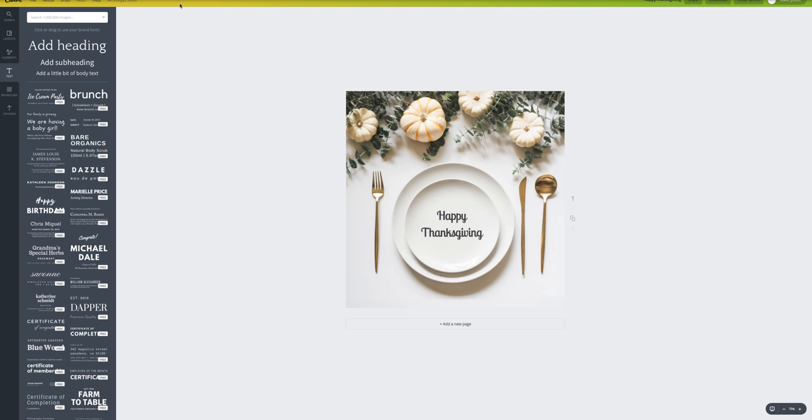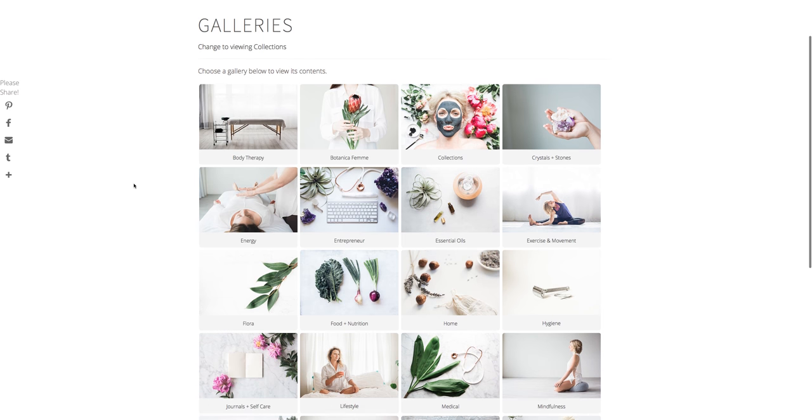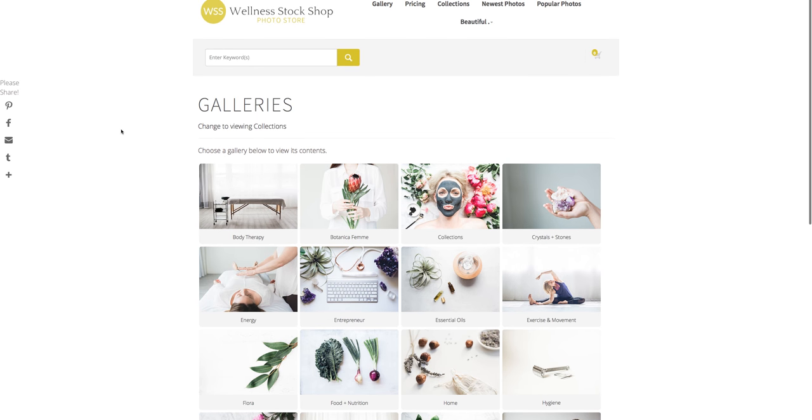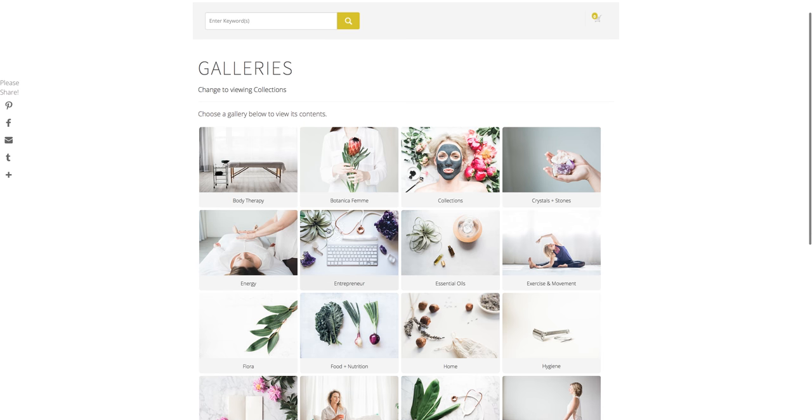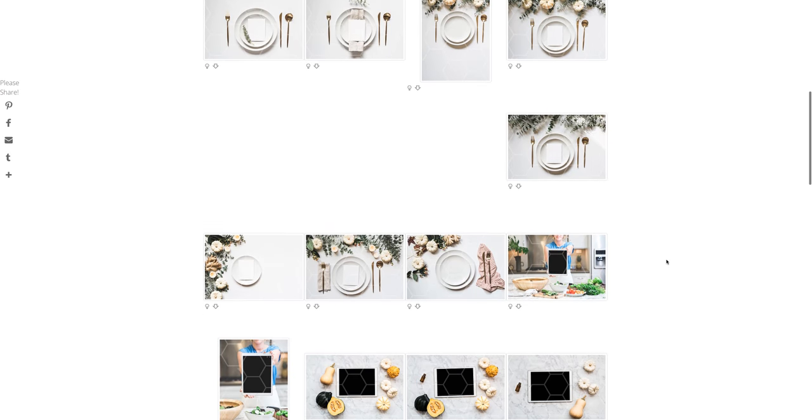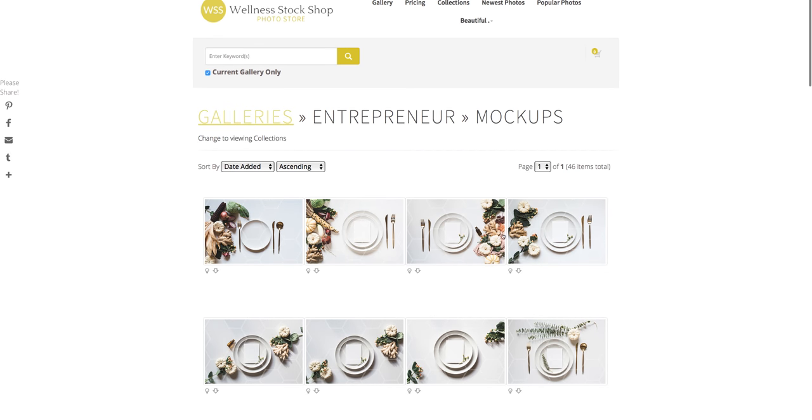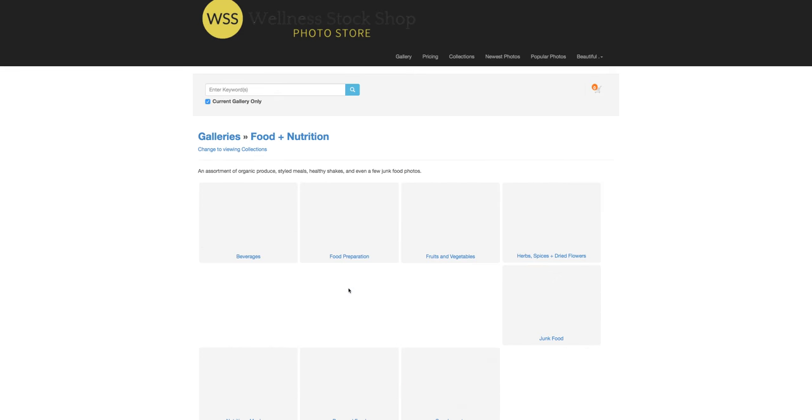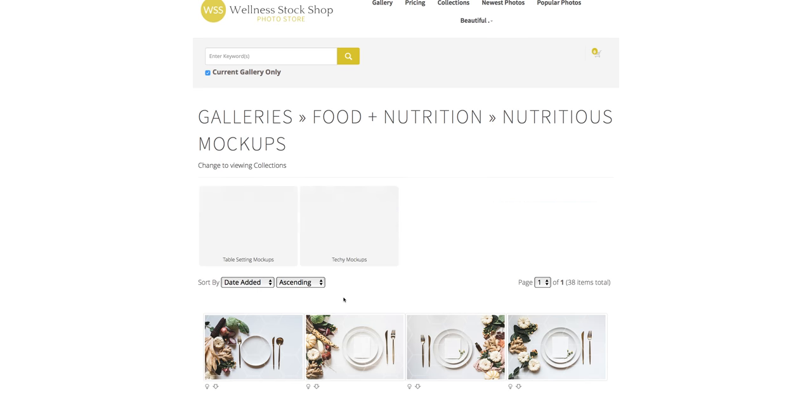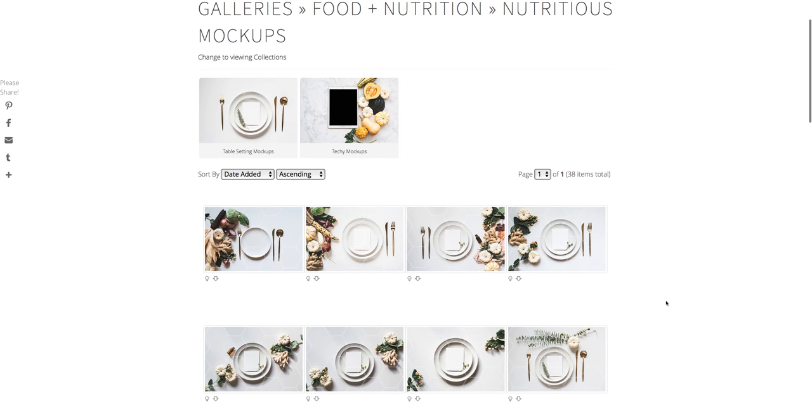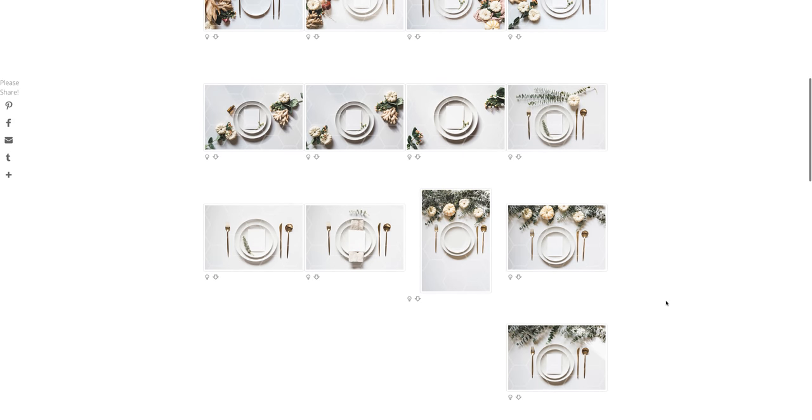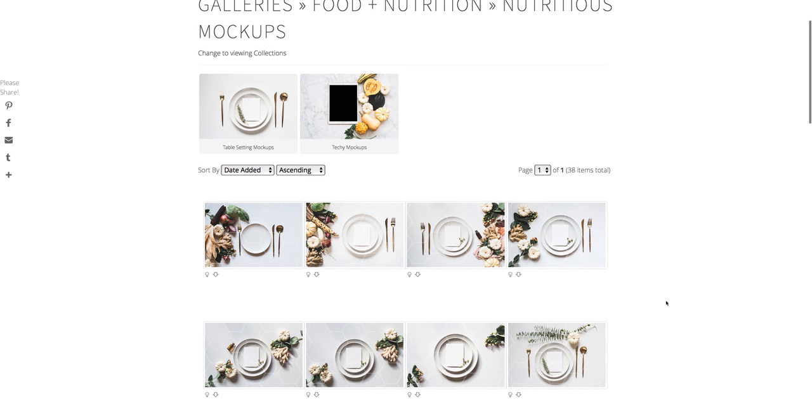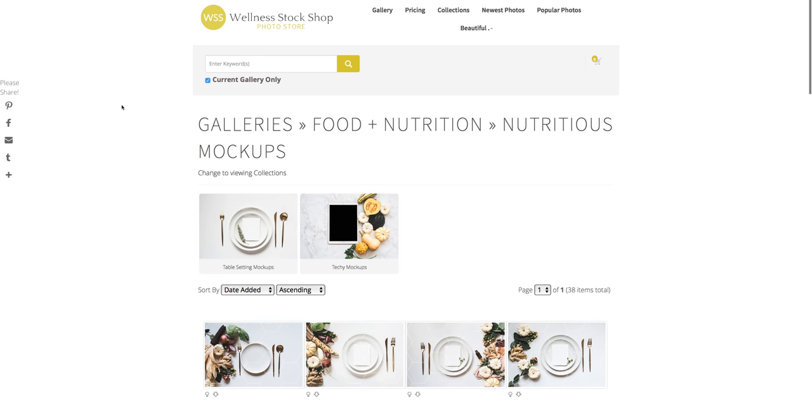Before I keep going, I want to actually take you into wellness stock shop to show you where you can find these beautiful photos. There's a few different places. I'm right now in wellnessstockshop.com, and I'm signed in with my membership. You can go to galleries, and first place you can find is in Entrepreneur, because they've got all the different mock-ups in Entrepreneur. The next place you can look is in the Food and Nutrition Gallery. I've added Nutritious Mock-Ups, which you'll find also in the Entrepreneur category, but it's for easy access for you to find all of these healthy ones.